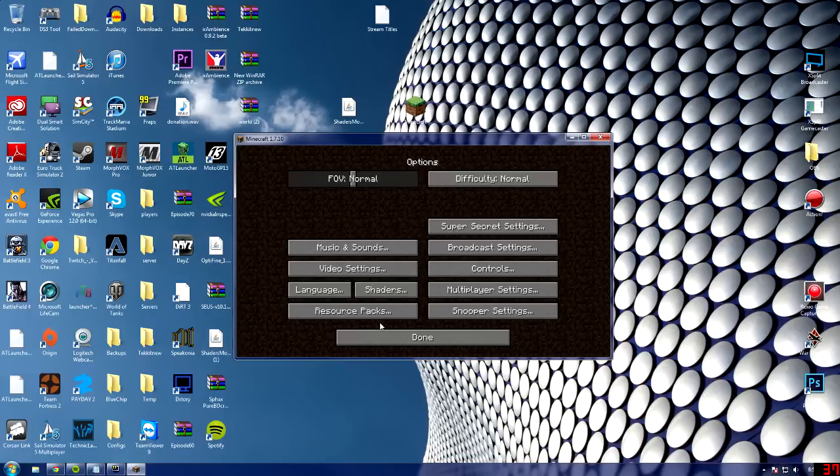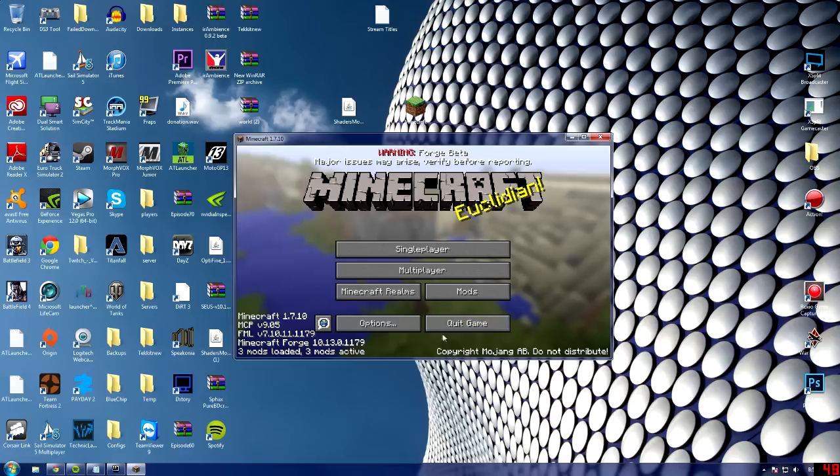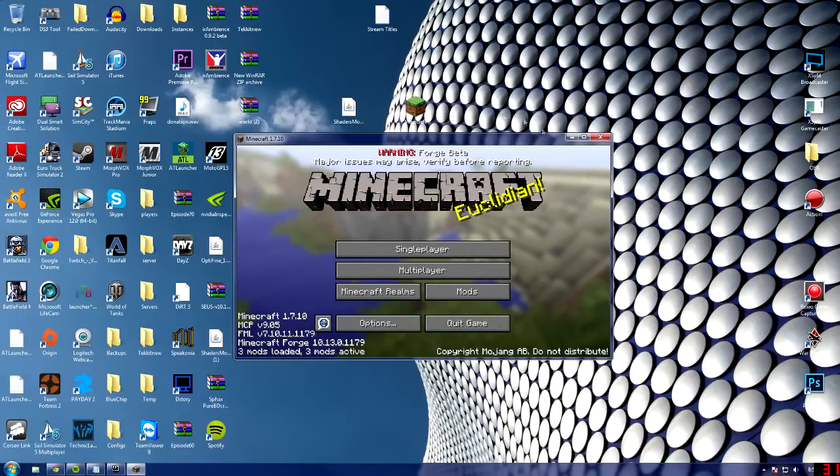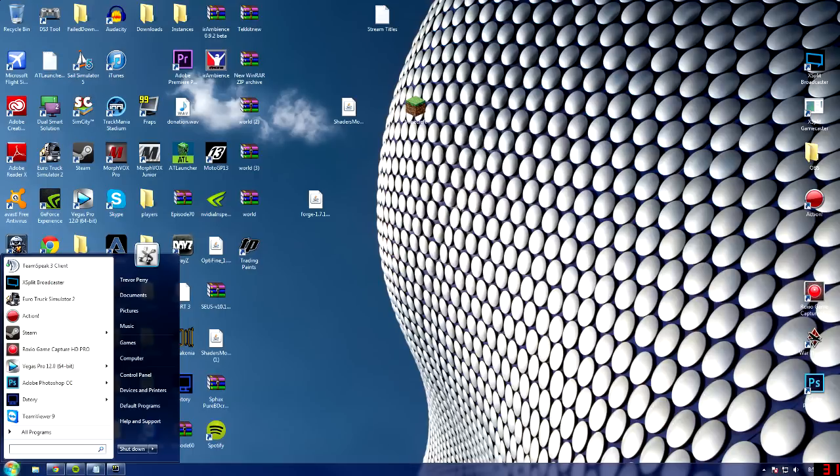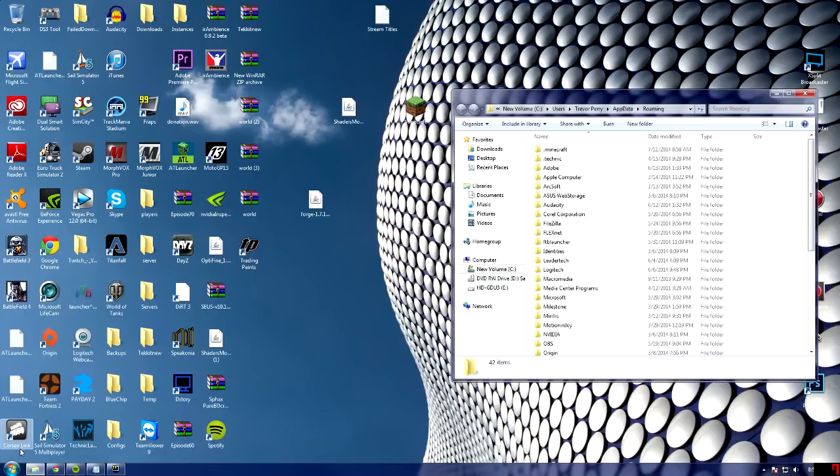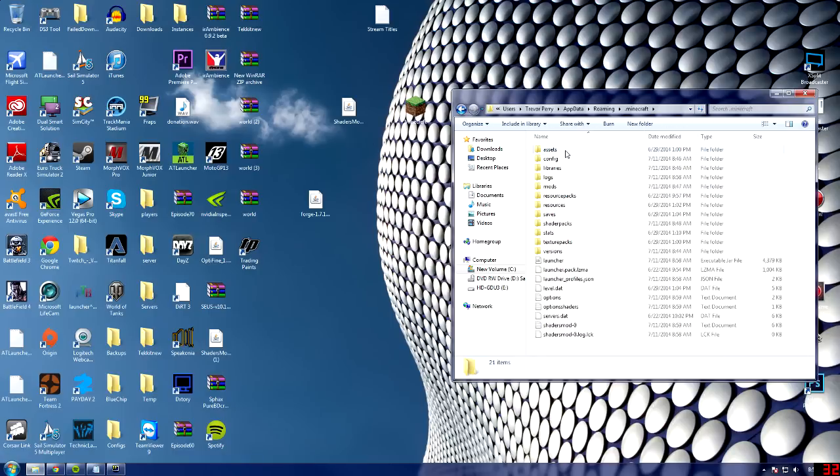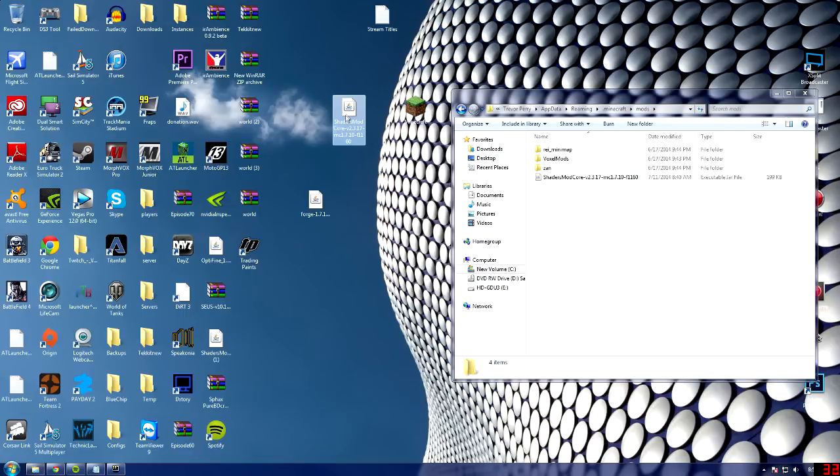So, then go to options, and you can see, oh shoot, I wasn't supposed to show you this yet. Discard that. Okay, so now that you had loaded it, go down to your start menu, and type in percent app data percent sign, and it'll come up with roaming. Go to the top, it'll say dot Minecraft. Go to your mods folder. What you're going to want to do is drag your shaders mod core into there. I already have it in there, so it's all done for me.